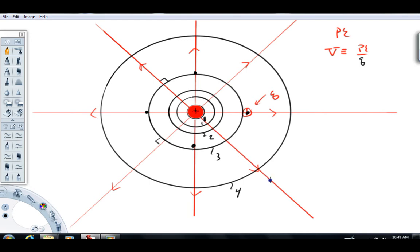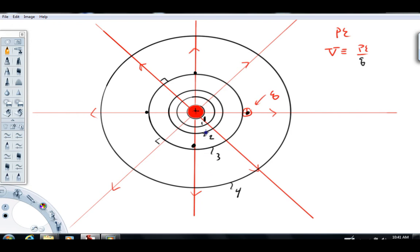You'll notice the spacing changes between equipotentials. Potential one, the innermost, is in fact the highest potential here. Electric potential always decreases with the field — as we get further out from this charge we move toward lower potential. Think of it this way: a proton at potential three is closer to the source charge and has higher potential energy than one at potential four, so potential three is at a higher value. The rule: electric potential always decreases in the direction of the field.